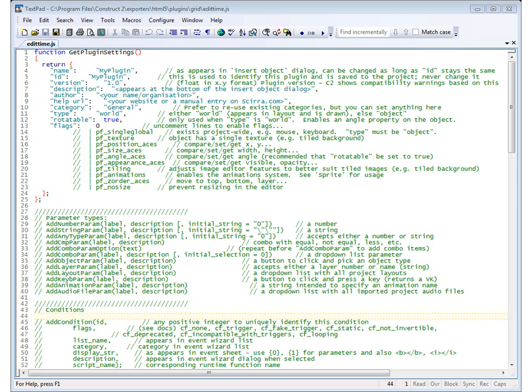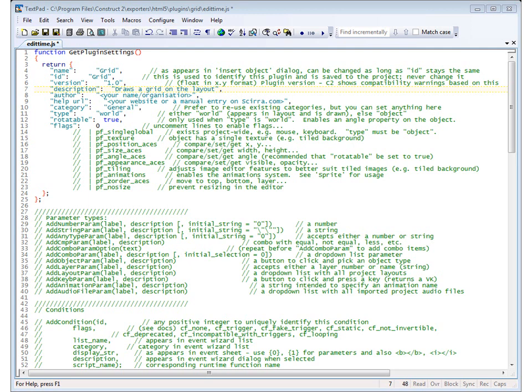To fix that we need to do some customization of one of the other files from the template set, and that is EditTime.js. So load that into your editor and the first thing that needs to be done, just as we did with Runtime.js, is to change my plugin to grid. So here the name is changed to grid and the ID is changed to grid as well. It's also a good idea to change the description because this is going to appear when someone inserts a new object to give them a description of what it does, just in case they don't know what a grid actually does.